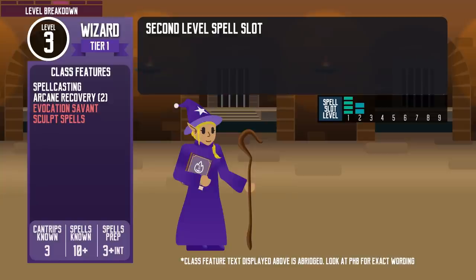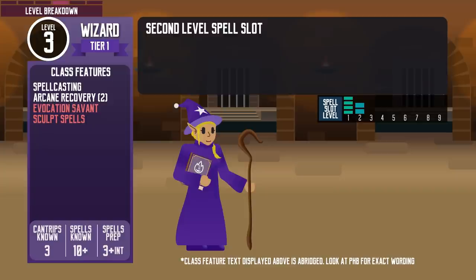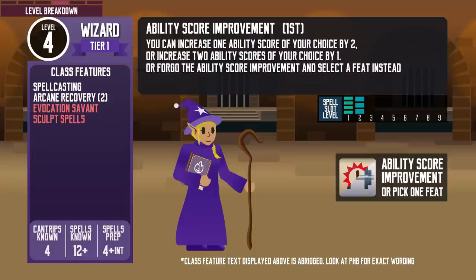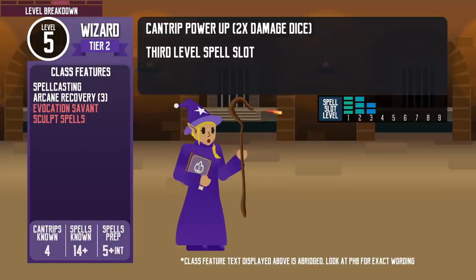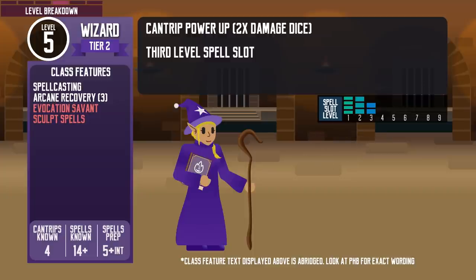At level 3, wizards get their 2nd level spell slot, so they can cast level 2 spells like Shatter. Wizards don't get too many class features, but they have tons of spells to choose from — the lack of unique class features is actually great for them because it doesn't distract from what they do best: casting spells. At level 4, they get their first ability score improvement and a 4th cantrip. At level 5, their cantrip powers up to deal double the damage dice — Firebolt, for example, now does 2d10 fire damage — and they gain 3rd level spell slots, allowing spells like Lightning Bolt.